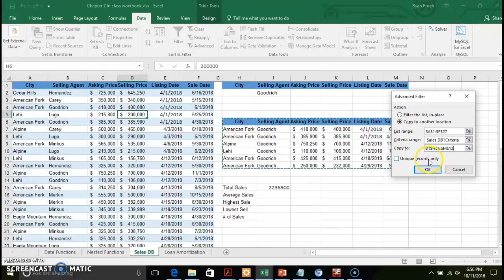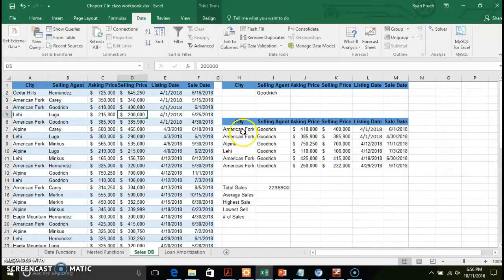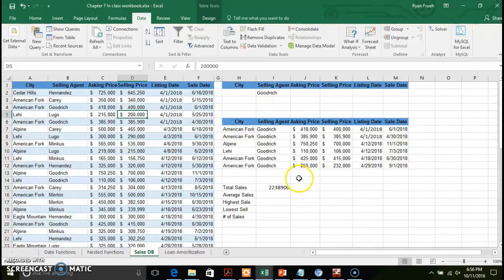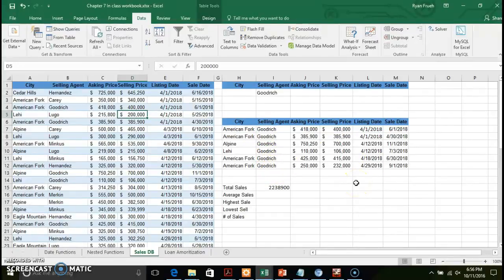I copy to another location and created a range of H6 through M12 — that's where all the filtered data will reside. When I click OK, it goes into my data table on the left, takes every record that meets the criteria of selling agent Goodrich, and puts that in my subset of data. From here you've got your data in a more manageable representation, so you can look specifically at selling agent Goodrich and examine the numbers.